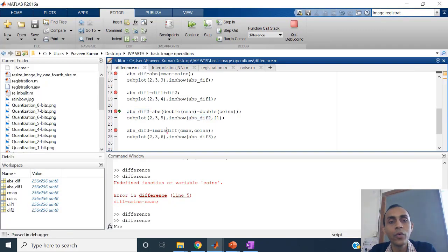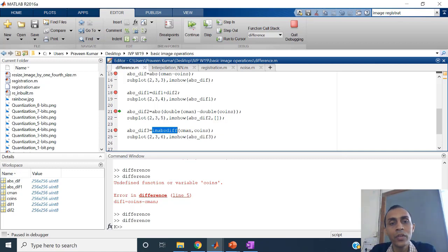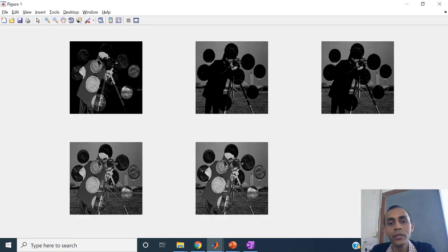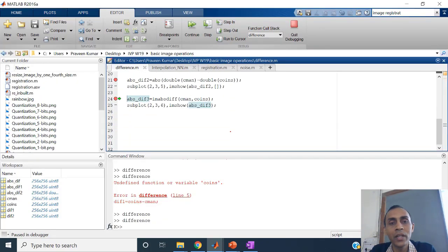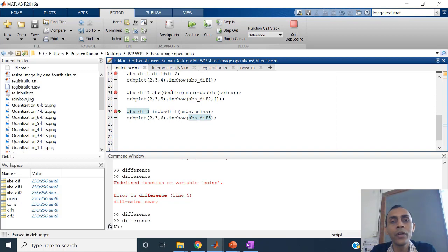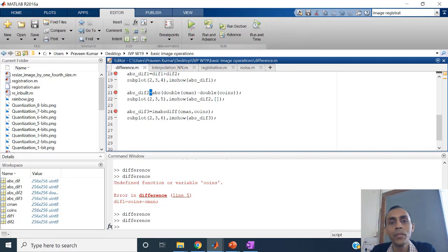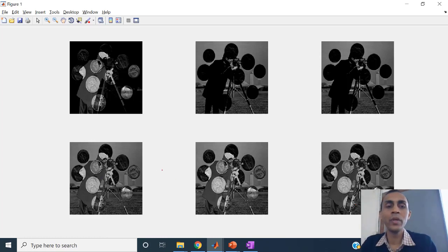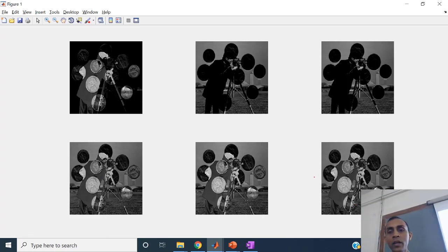If you don't want to worry about that, there is a built-in function: imabsdiff. And as I said, you can also convert to floating point and then take the absolute difference — that will also give the same results. So all three possibilities are there if you want to preserve the absolute difference: either convert to floating point, or use the imabsdiff function, or just be cautious while separating the two differences.